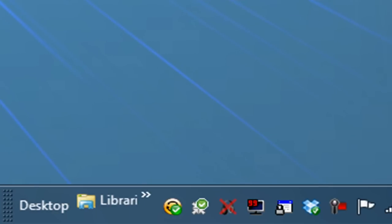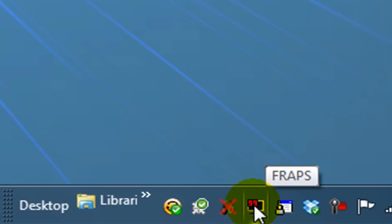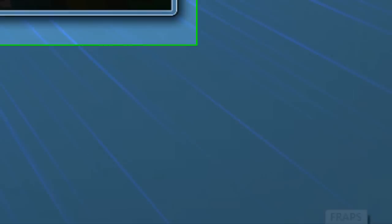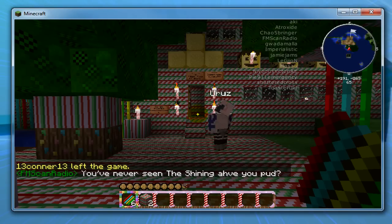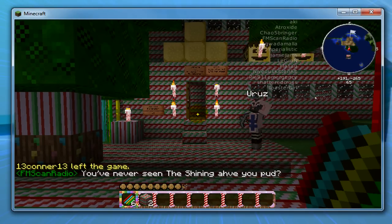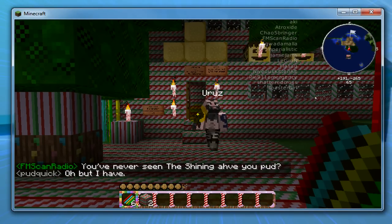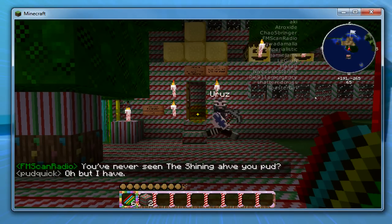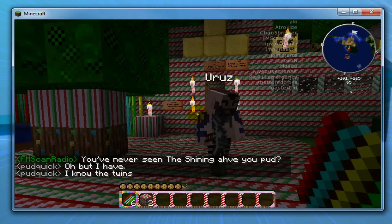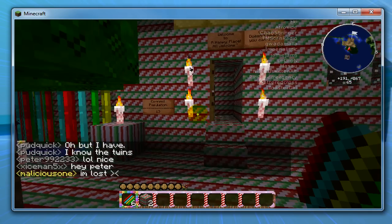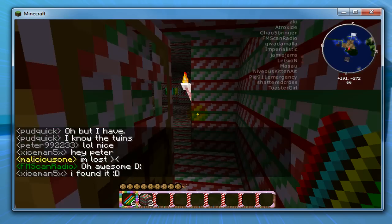And if you look down here, you can see the Fraps is red, it means it's recording. Once you press F8, if you don't see anything, nothing is going to pop up to tell you that you're recording. So, make sure you only press it once, if you press it again, it will stop recording.